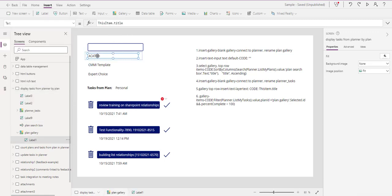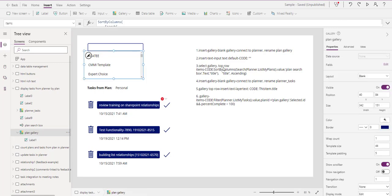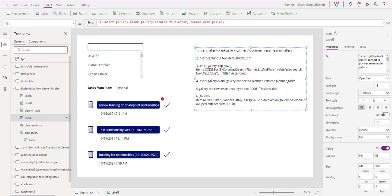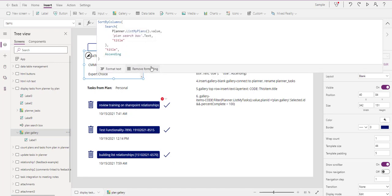In the first row we need to make sure we add the text as 'ThisItem.Title' because we want to see the title. You know how to do that - we've done that in many videos, just copy this and it will work. Then we want to go back and select the gallery itself - not the top row, just the gallery - and once we select the gallery we're going to put in the Sort By Column formula.